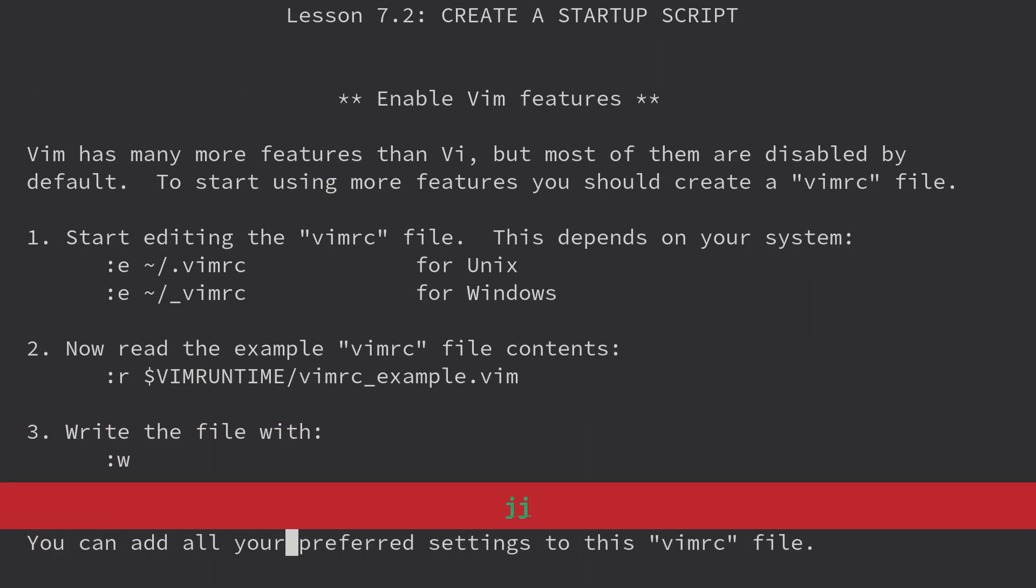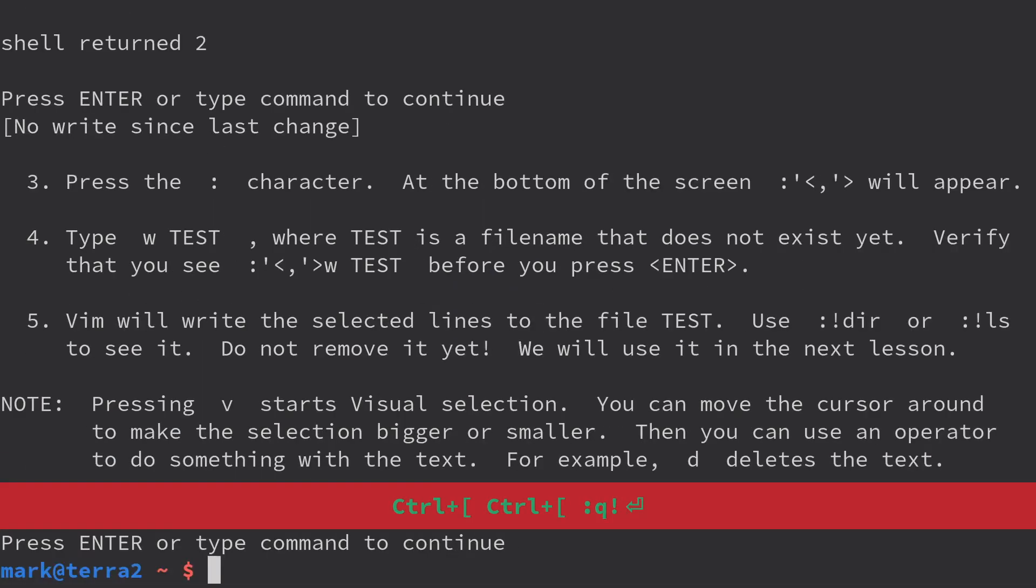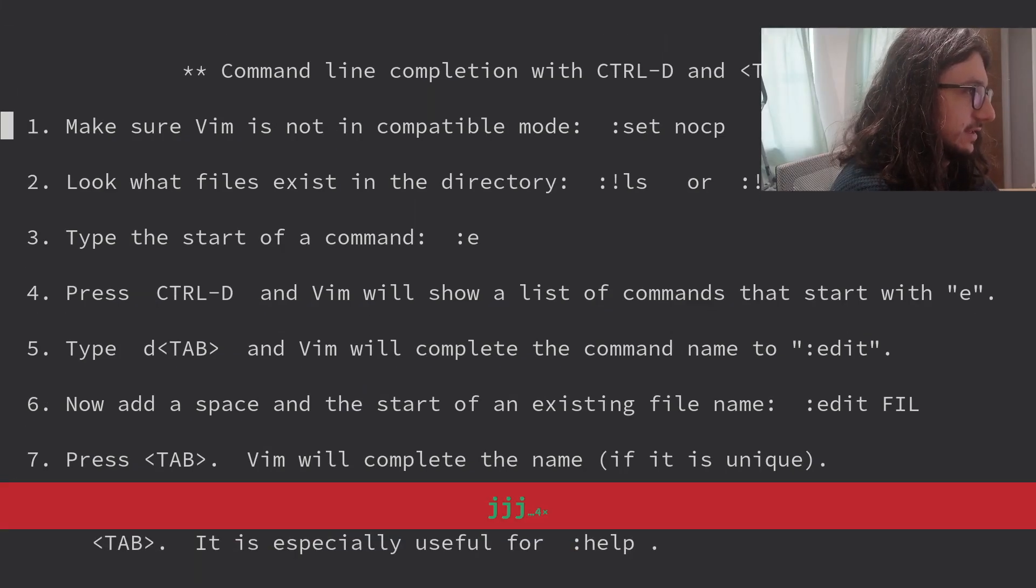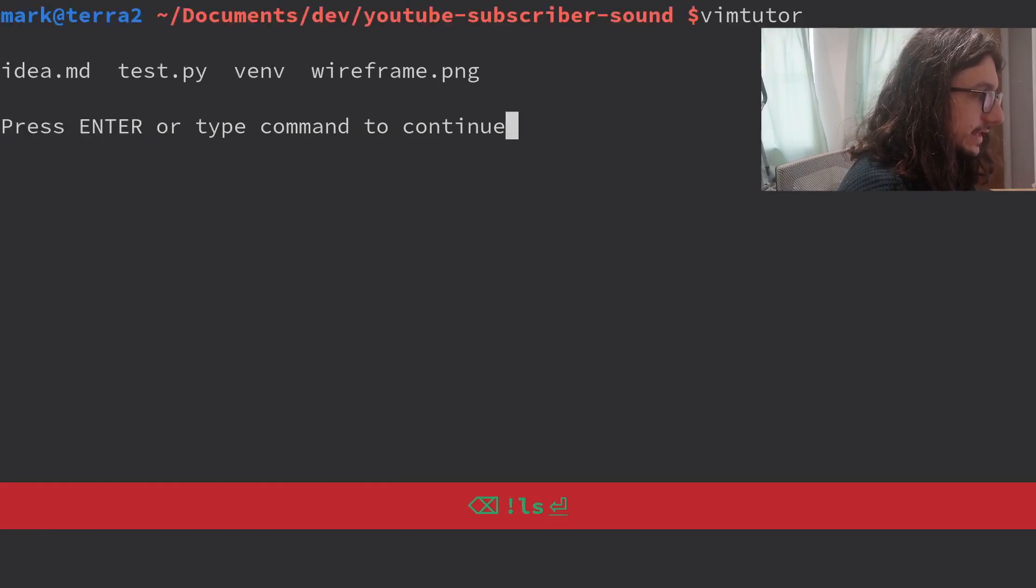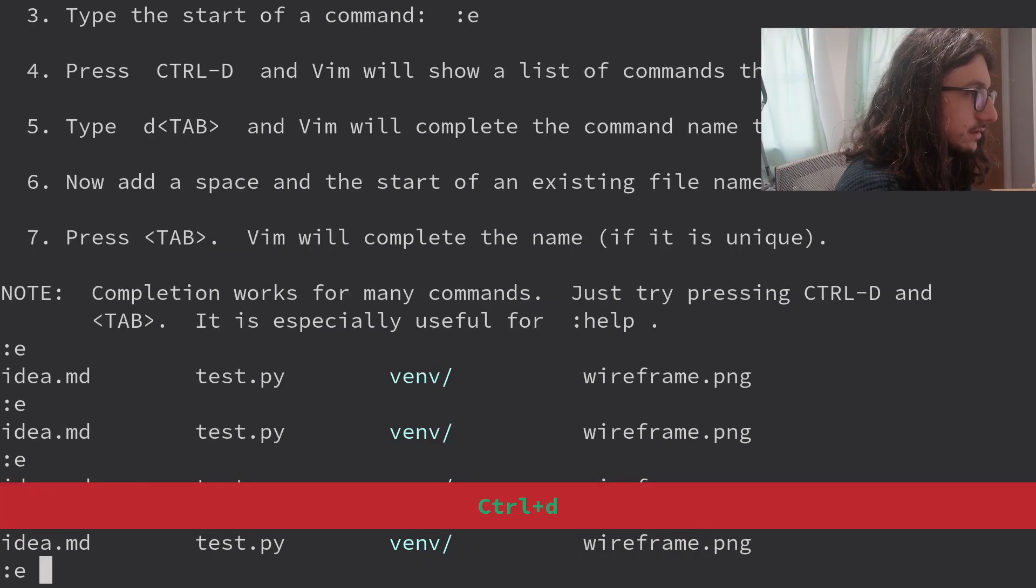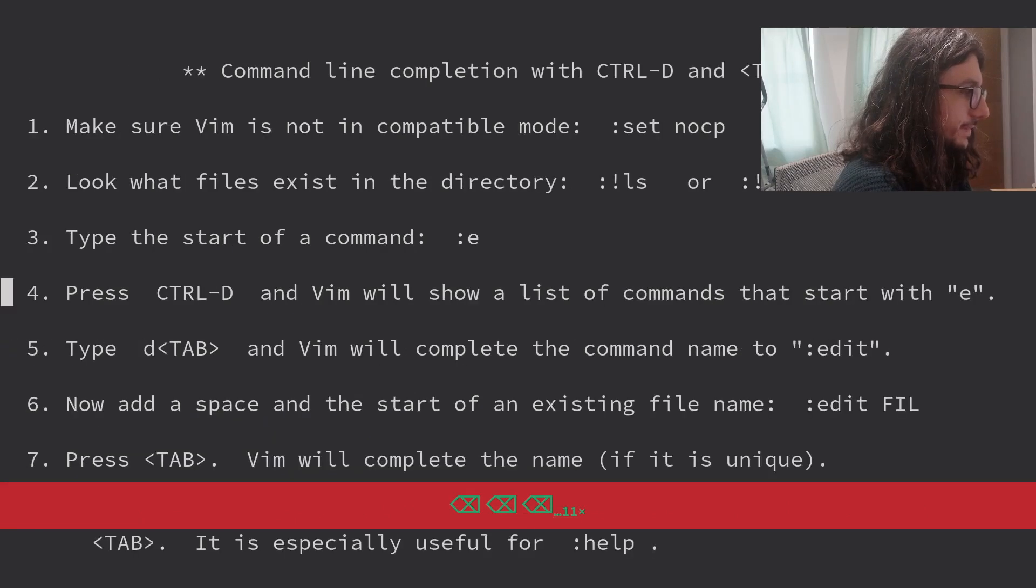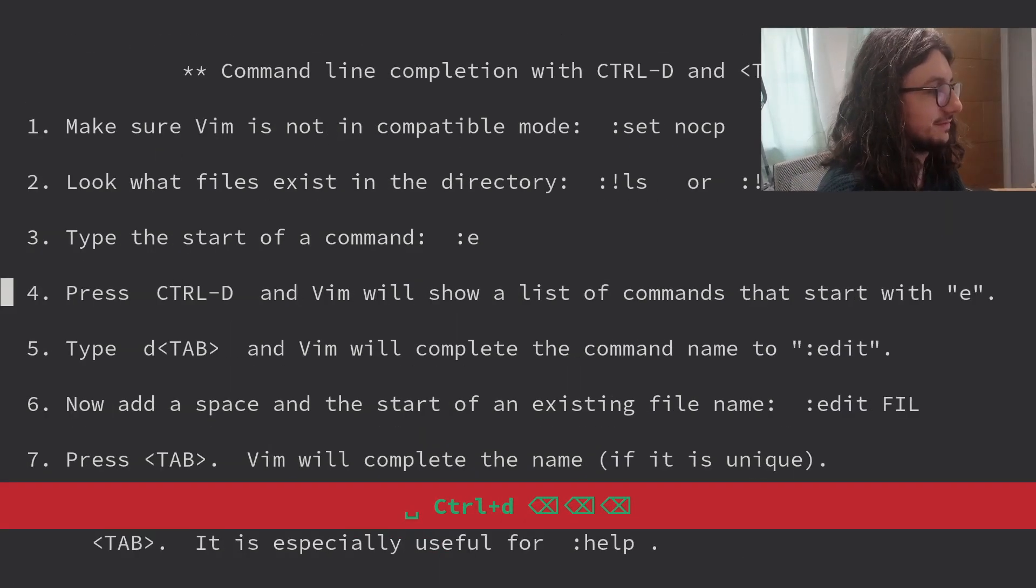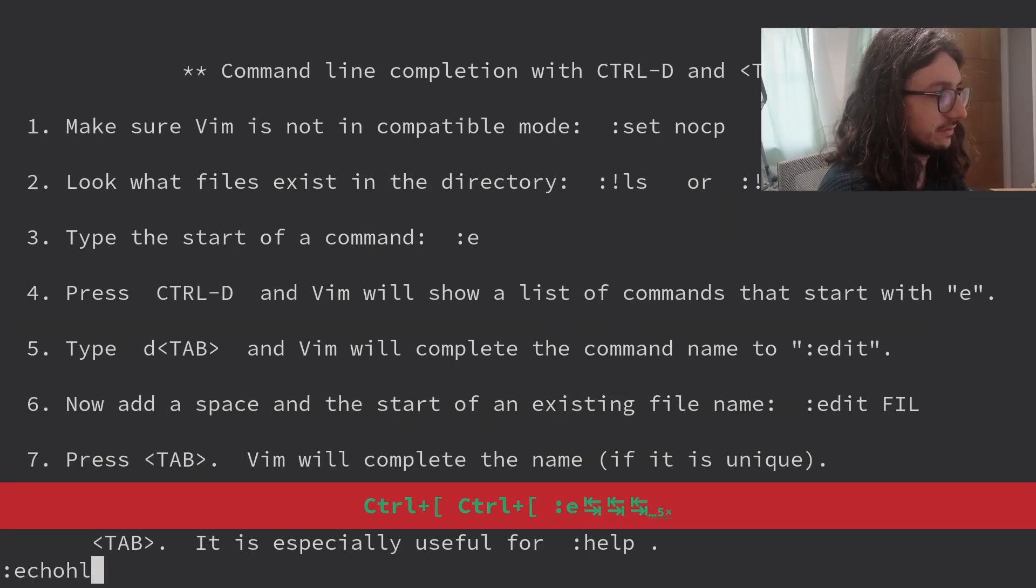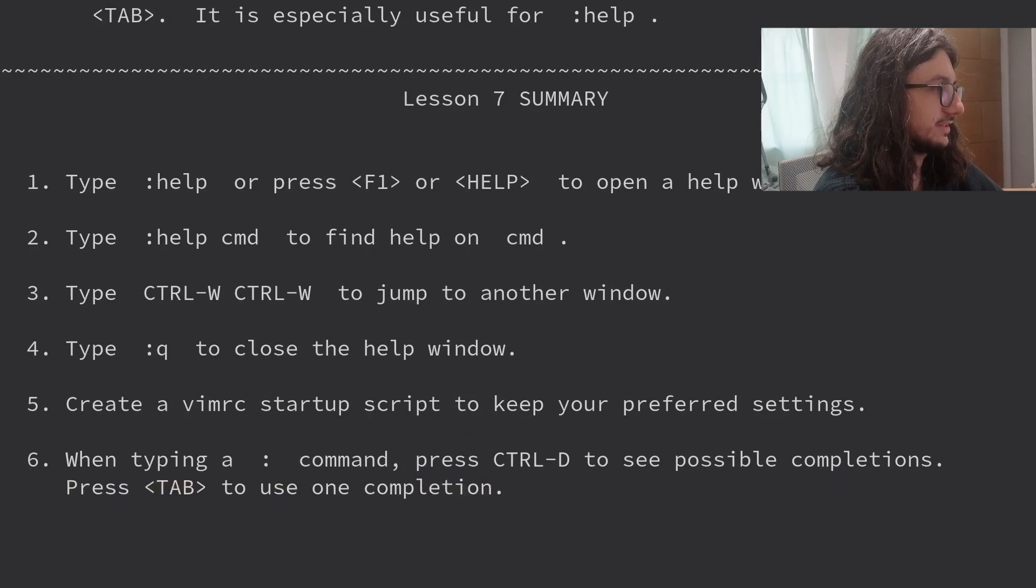Create a startup script. Enable Vim features. Hey, it's your VimRC. This is telling you how to do VimRC. We've already done all that. Command line completion with Ctrl D and Tab. Make sure Vim is in non-compatible mode. Set no CP. Look what files exist in the directory. Type the start of a command. E. Type Ctrl D and Vim will show a list of commands that start with E. You could always do that. I don't need to type Ctrl D for it, do I? I press space afterwards. You don't press space afterwards. So to get your autocomplete options, you just type E and then Ctrl D straight away. And you get all the autocomplete ones. I normally just cycle through them with Tab. Interesting. Thank you, VimTutor. We learned something new. This concludes the VimTutor.